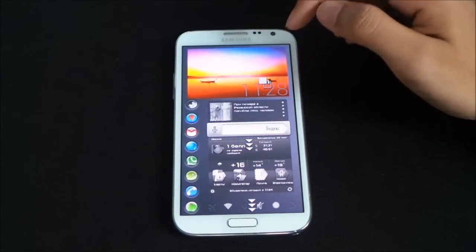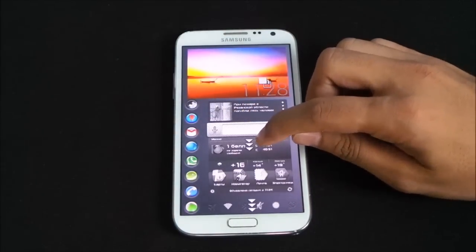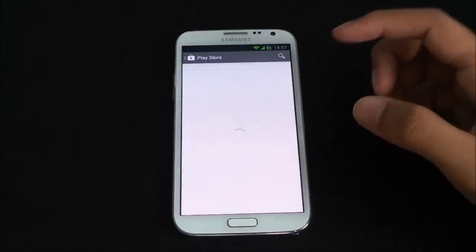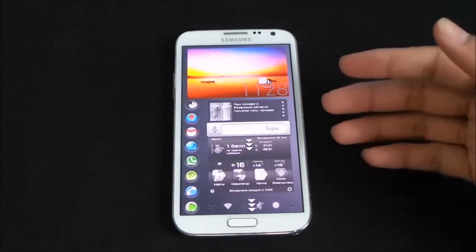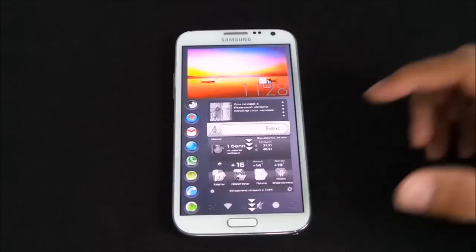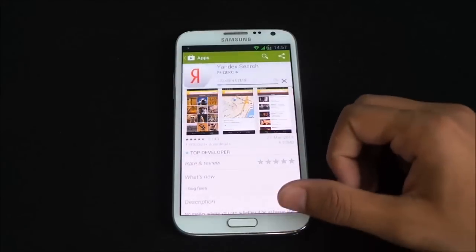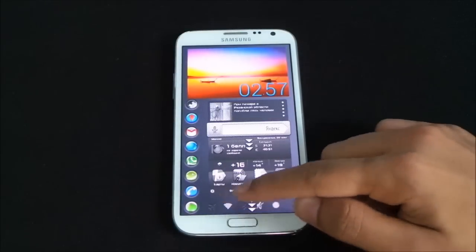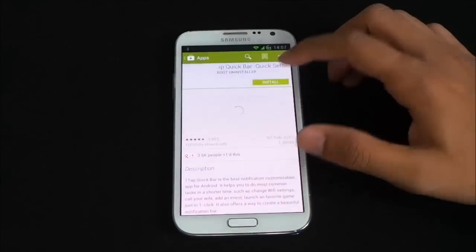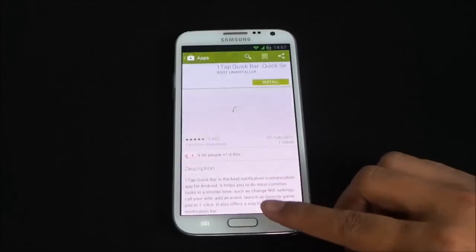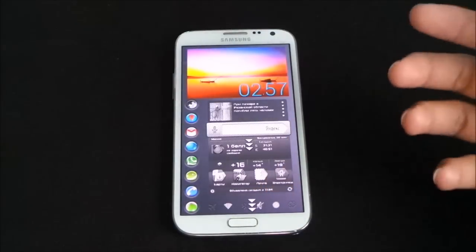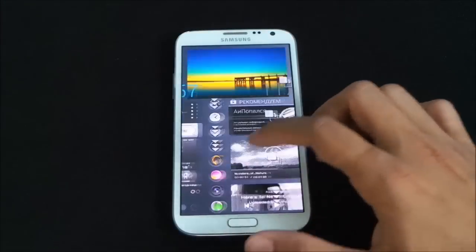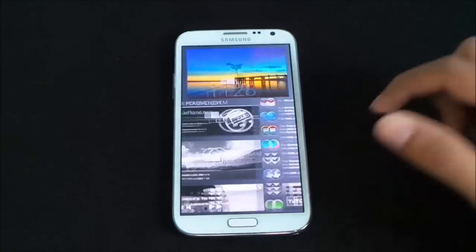Once applied, everything works as it should — you can launch your dialer and use widgets. Some icons with a download arrow mean those widgets aren't installed yet; just tap them and you'll be taken to the Play Store to download them. The home screen uses additional widgets that need separate downloads, but it automatically suggests what you need.